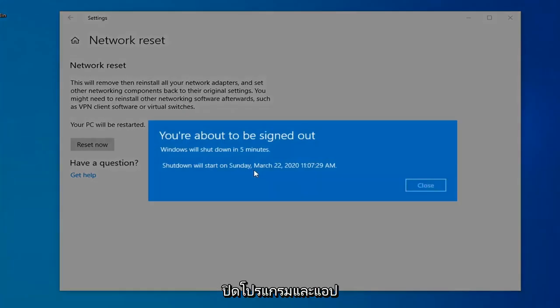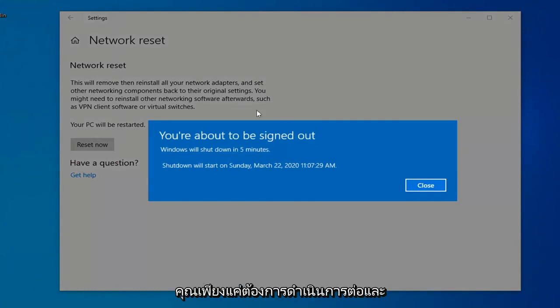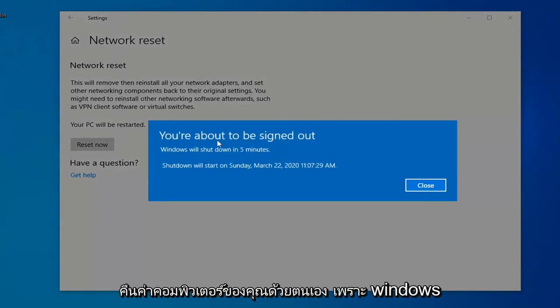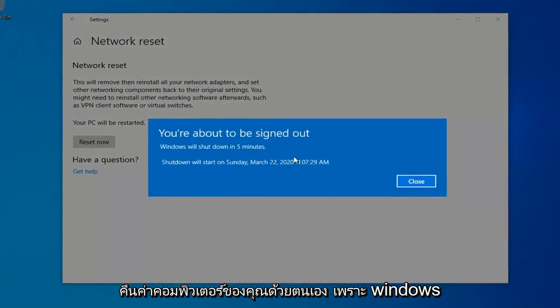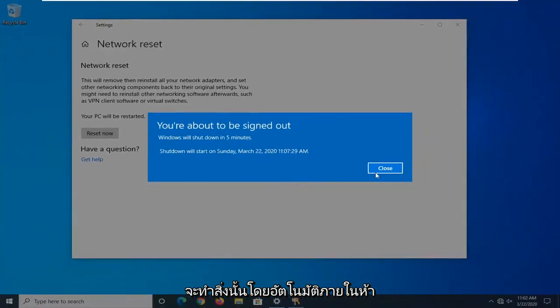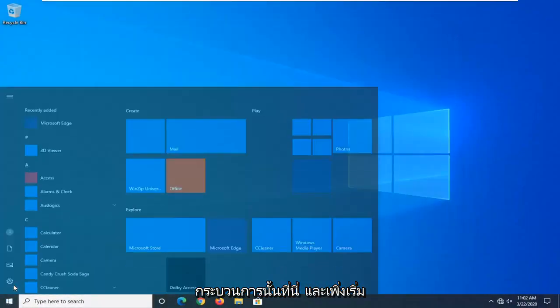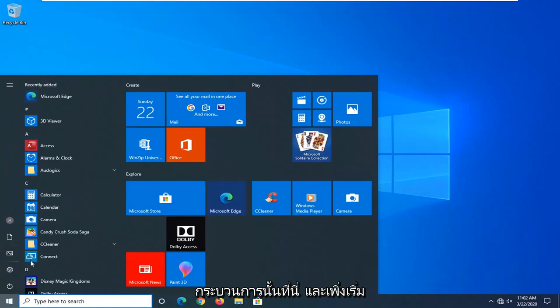Close out of any open programs and applications. And then once you're done, you just want to go ahead and manually restart your computer, because Windows will automatically do that within five minutes. So I'm just going to initiate that process here and just restart the system.